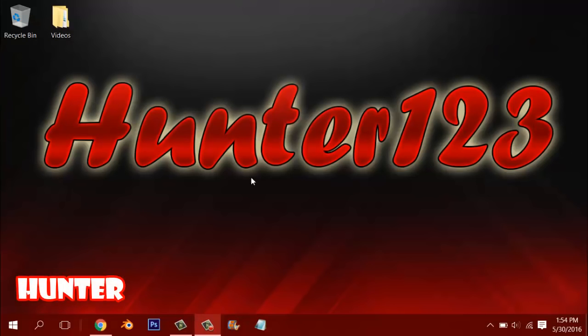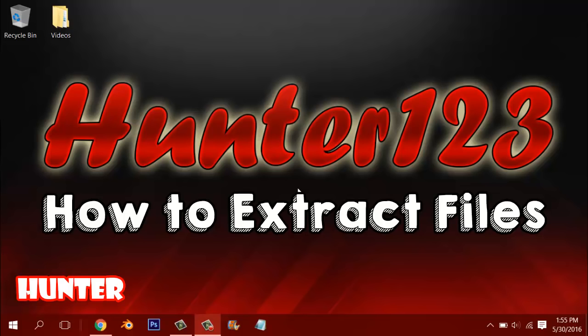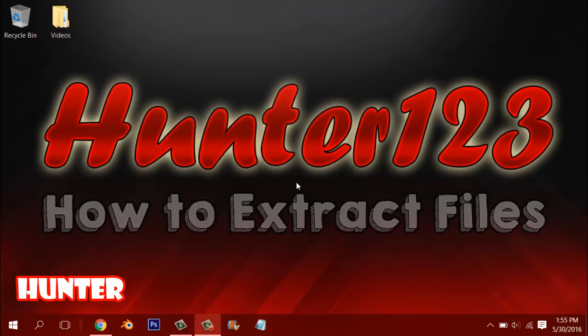Hey guys, Hunter123 here and today I've got a new video on this channel. So today I'm going to be telling you guys how to extract files because I think this is pretty interesting and not a lot of people talk about this.